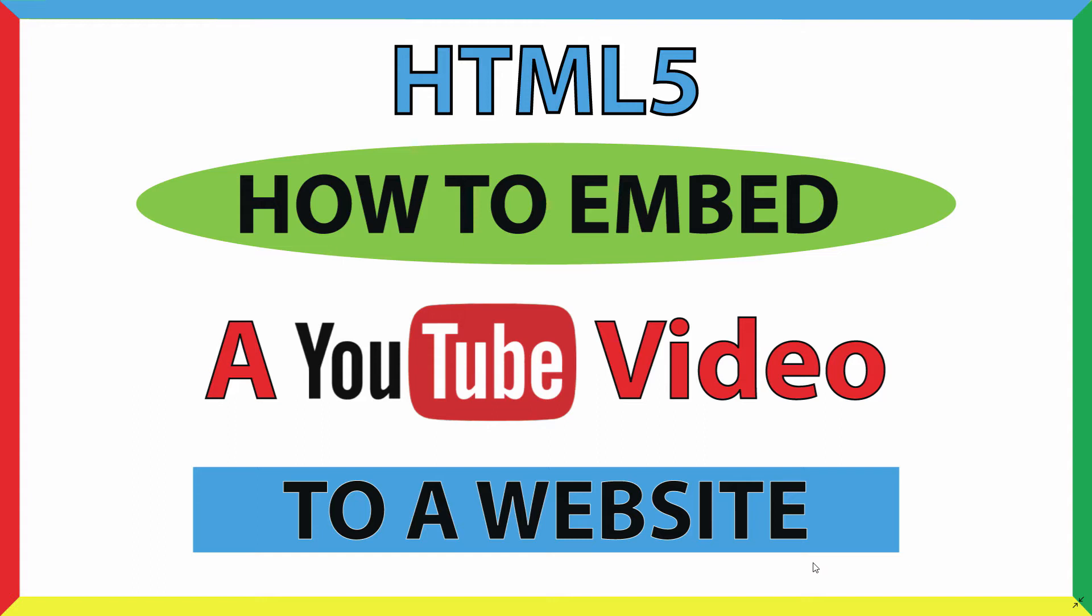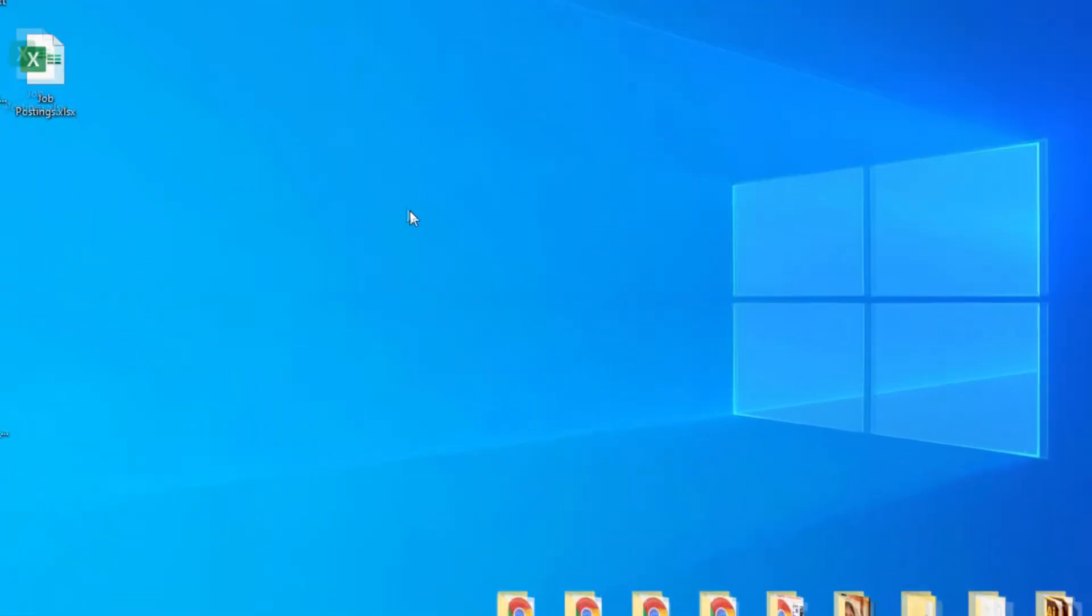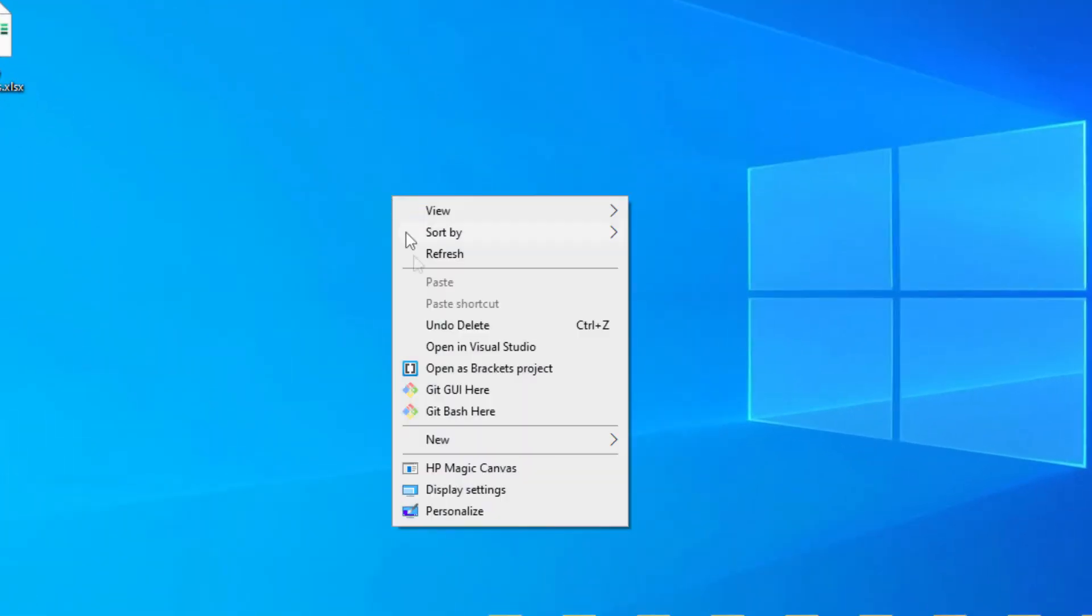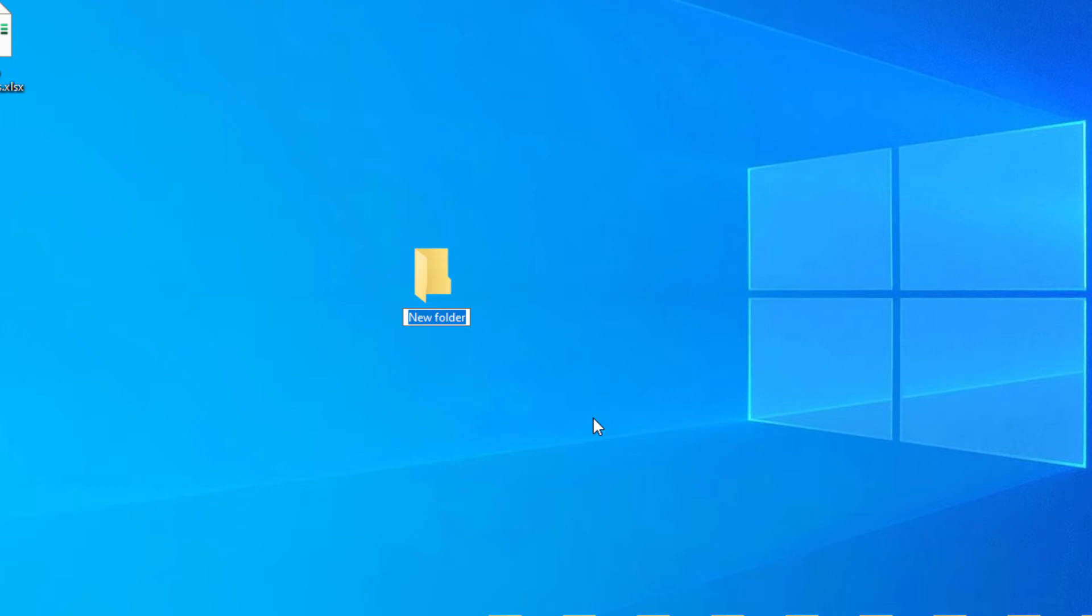Let me jump over to my desktop here. Okay, I'm on my desktop now. I'm going to create a folder on my desktop. I'm going to right-click, go down to new, over to folder, and I'm just going to name this folder test. I'm going to hit enter.